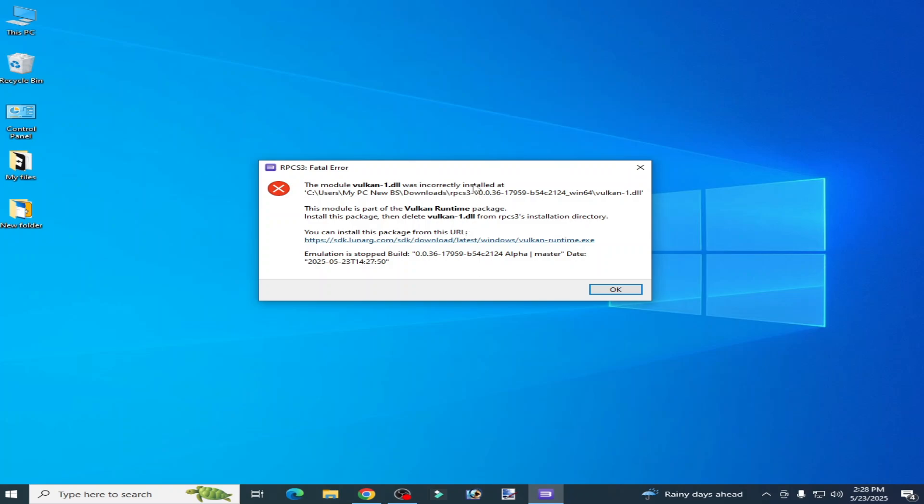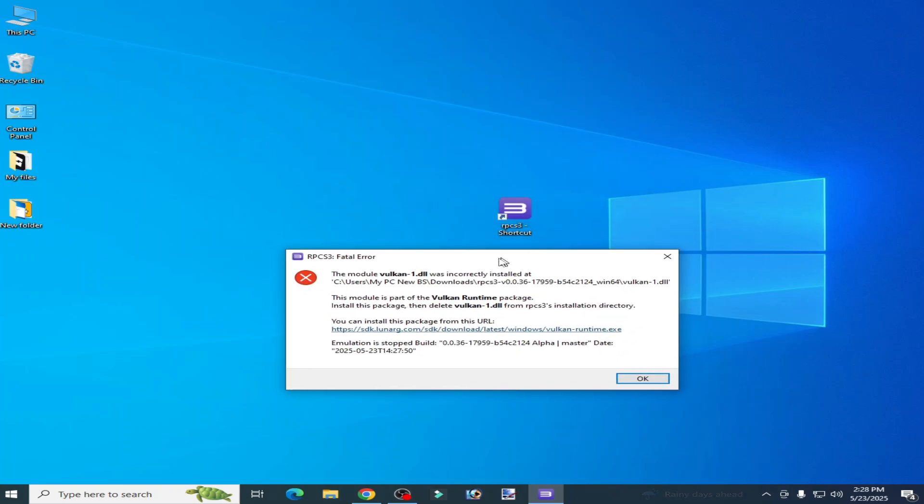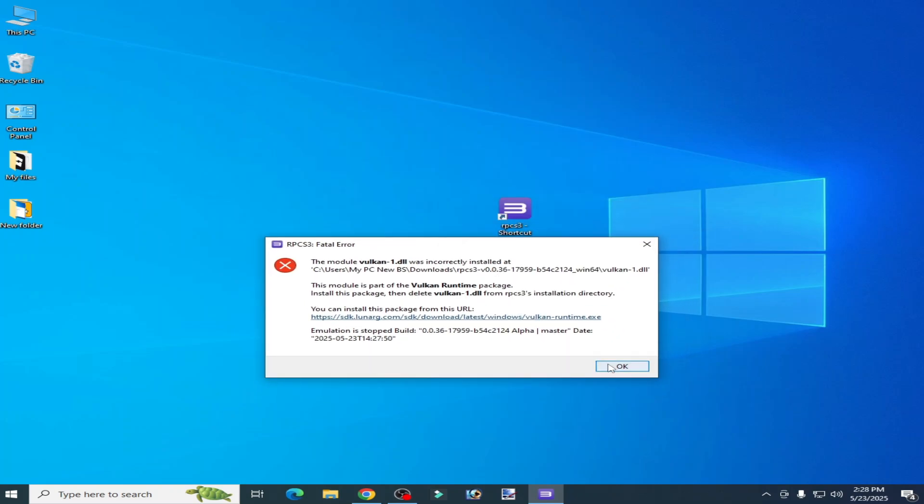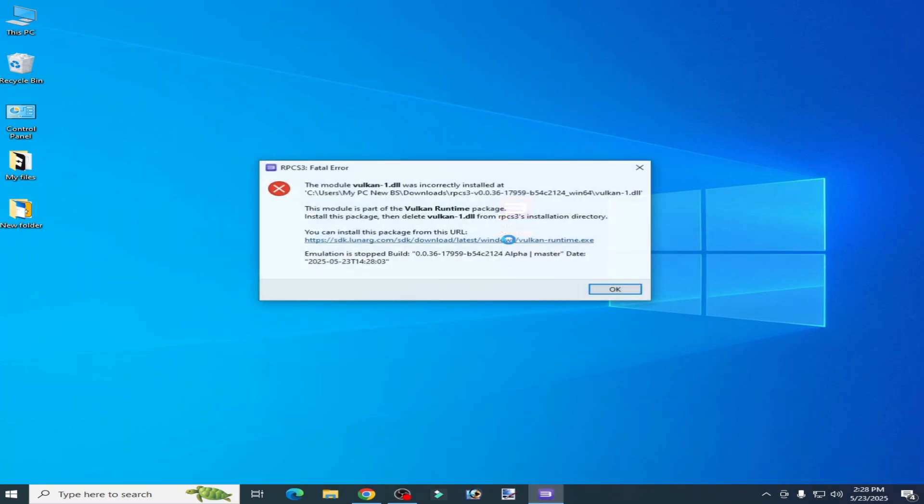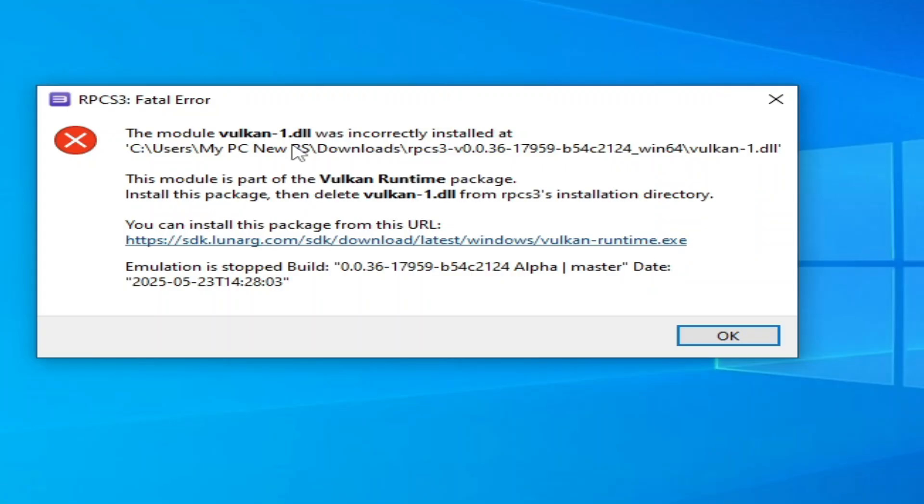What's up guys, welcome back to my channel. In this video I will show you how to fix the module vulkan-1.dll was incorrectly installed at RPCS3 fatal error. So let's get started.